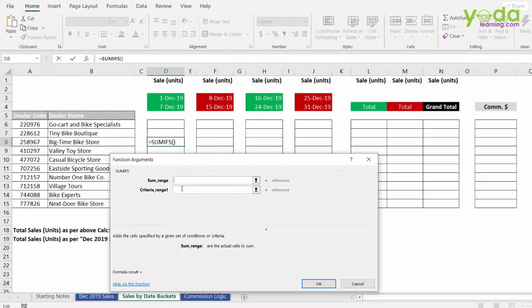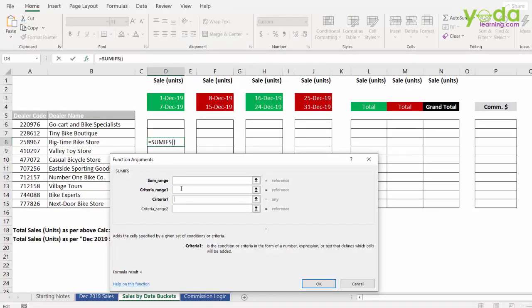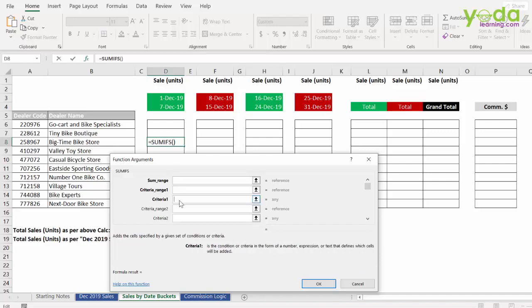Now as you can notice, if I press tab key, there will be more options box coming up. So criteria 1 would be revolving around dealer code. Criteria 2 will be revolving around the starting of the date. And the third criteria would be regarding less than equal to 7th December.